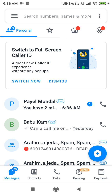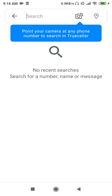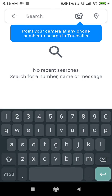Now let's start the video without wasting any more time. First of all, you have to open up TrueCaller, then click on Search, and here you have to search anyone's name.